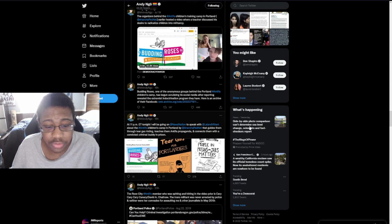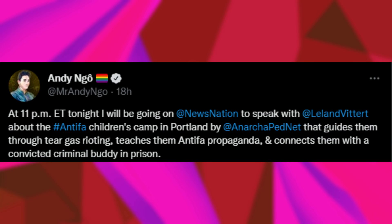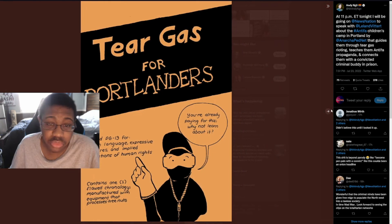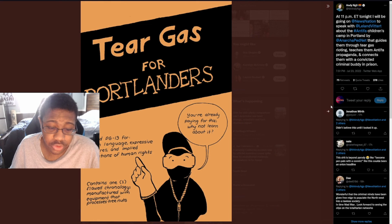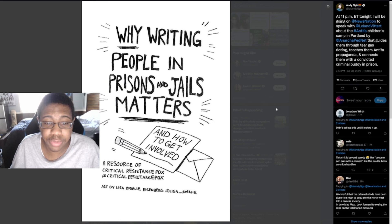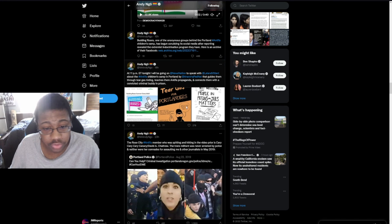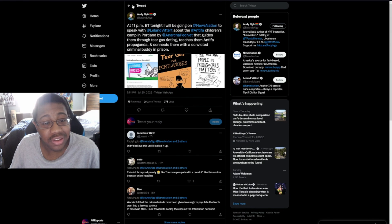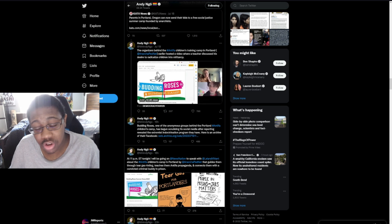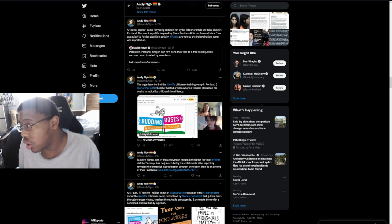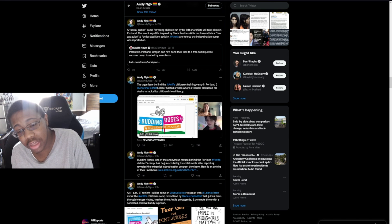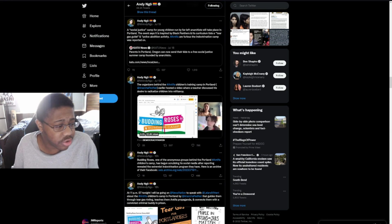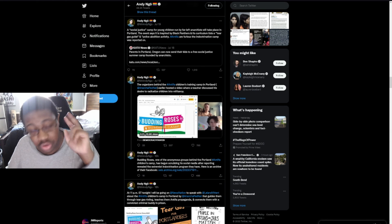At 11 p.m. ET tonight I will be going on News Nation to speak with Leland Vittert about the Antifa children's camp of Portland by AnarchoPedNet that guides them through tear gas rioting, teaches them Antifa propaganda, and connects them with a convicted criminal buddy in prison. We have tear gas for Portlanders and why writing people in prisons and jails matters and how to get involved. This is all the stuff they are doing. We're saying that Antifa is a terrorist organization and they're pretty much showing to be a legitimate terrorist organization along with trying to indoctrinate kids. The facts don't really go on your side. Alright guys, that's it for the video. Like, subscribe, share and I'll see you in the next one. Take care.